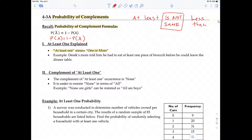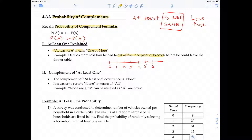Let me explain why. At least 1 — let's say Derek's mom told him he had to eat at least 1 piece of broccoli before he could leave the dinner table. How many broccolis can Derek eat and his mom would be happy? If he eats no broccoli, his mom would not be satisfied. If he eats 1, she'd be satisfied. Anything above 1, she would be satisfied. So at least 1 means 1 or more.